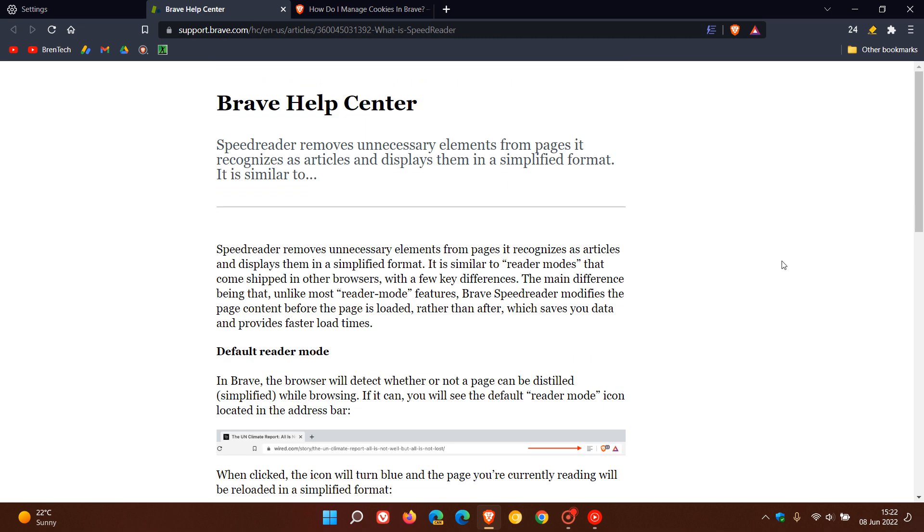So what Speed Reader does is it just opens an article automatically, without having the need to go and click on the icon manually. Once the Speed Reader has been activated,